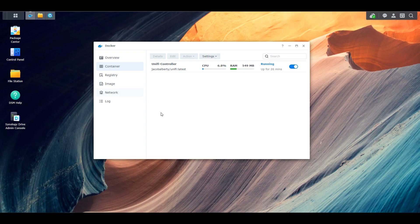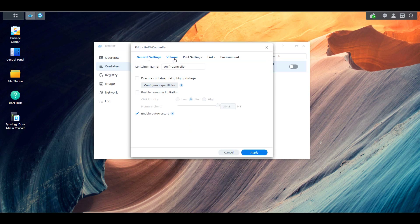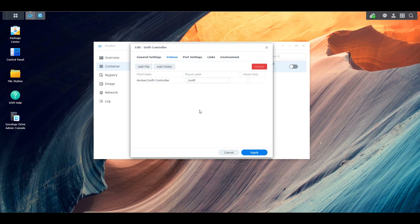Shifting back to our Synology NAS, where we have our Docker container hosted, I went in and stopped the container. I'm going to show you here, by editing the container, the volume section. You're going to see that I mapped the container's folder /unify — which is on the right-hand side — to the left-hand side, which is my local storage on my Synology NAS, mapped to the Docker folder with a subfolder called the Unify controller.